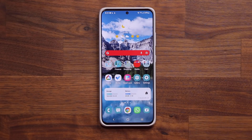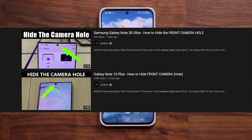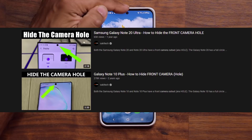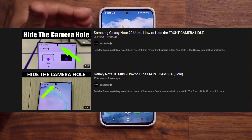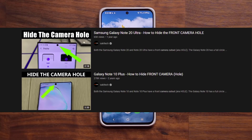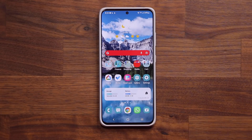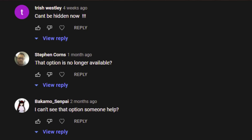A while ago I made a bunch of videos on how to hide the camera hole cutout on your Samsung Galaxy smartphone and a lot of people loved that option. The problem is Samsung took that option away.